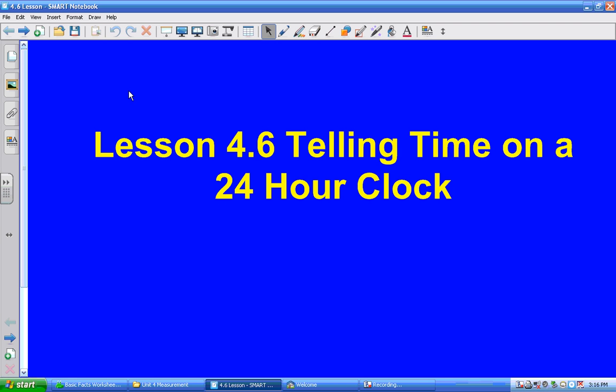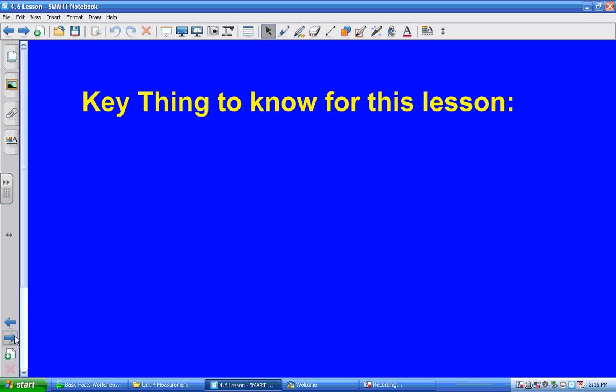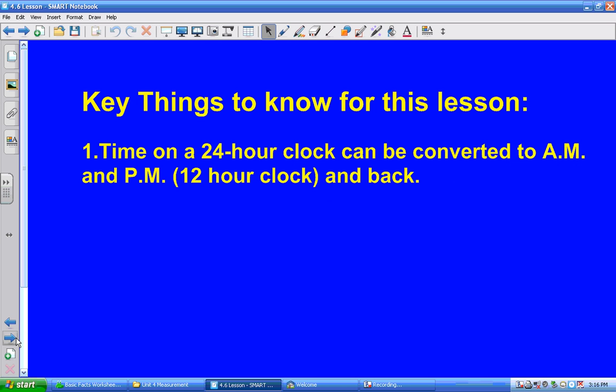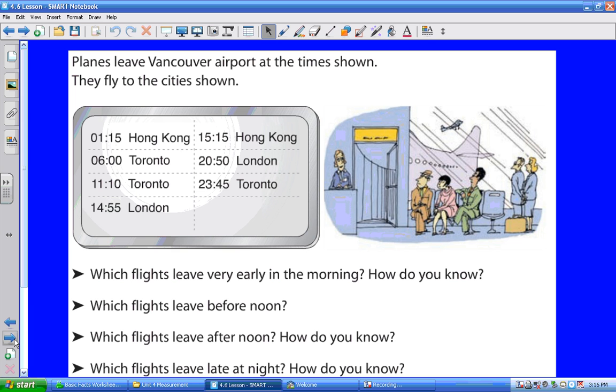So you have to be able to do some things. We have to first know that time on a 24 hour clock can be converted to an AM time, a 12 o'clock time, and back.